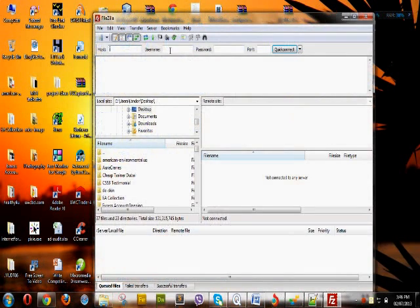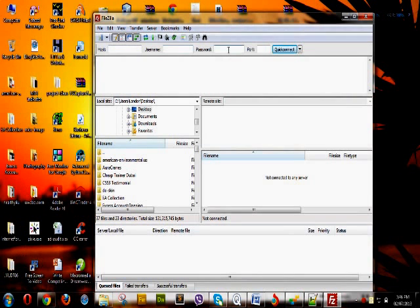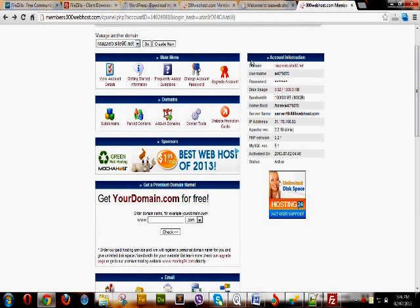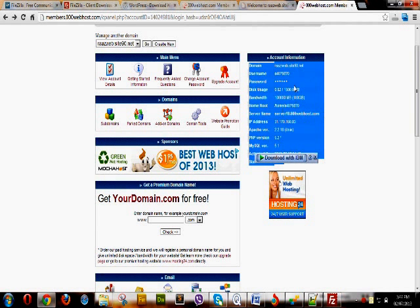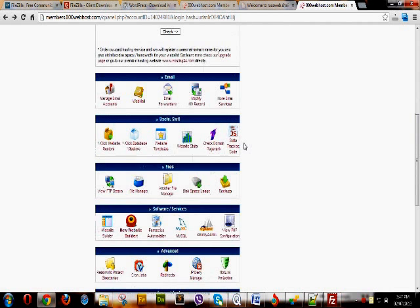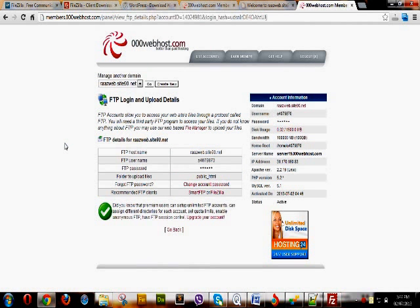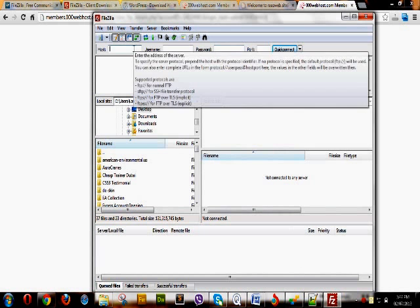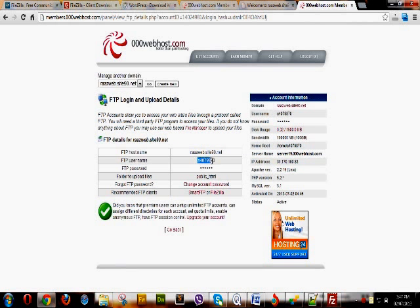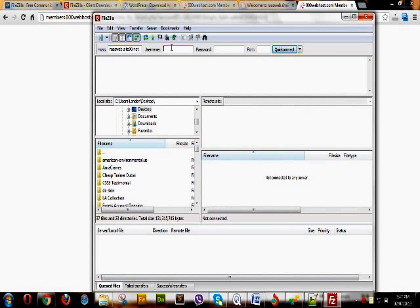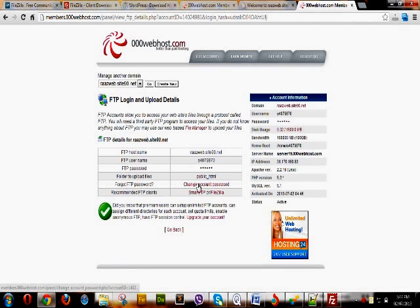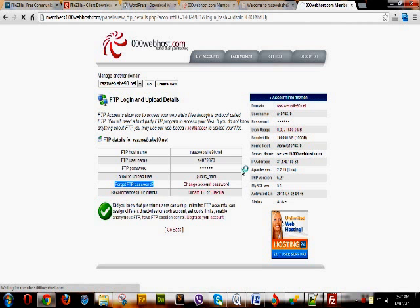Clicking the FileZilla Client icon, it will require a hostname, username, and password to login to your hosting account. For this information, go to your Triple Zero WebHost account. On the right side there is an indication of all details, but we will take the FTP login details from the Files section — 'View FTP Details'. The hostname will be your website name, for example rajwebsite90.net. The username is your FTP username, and you can change the password using the 'Change FTP Password' option.